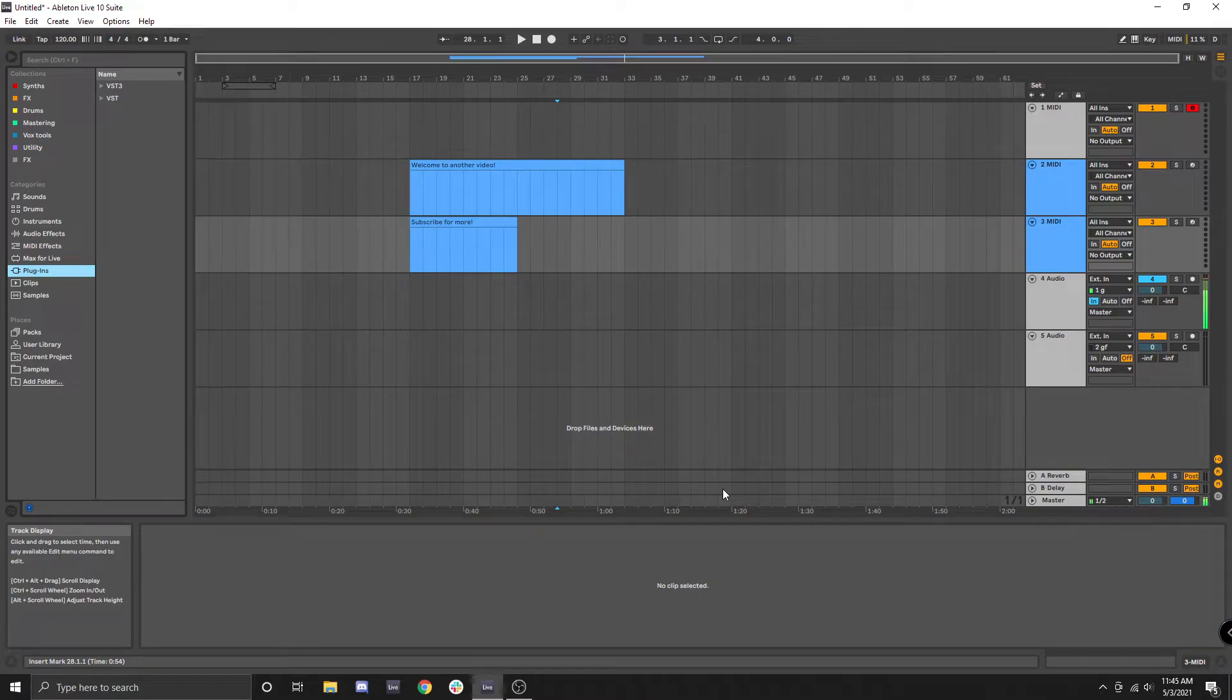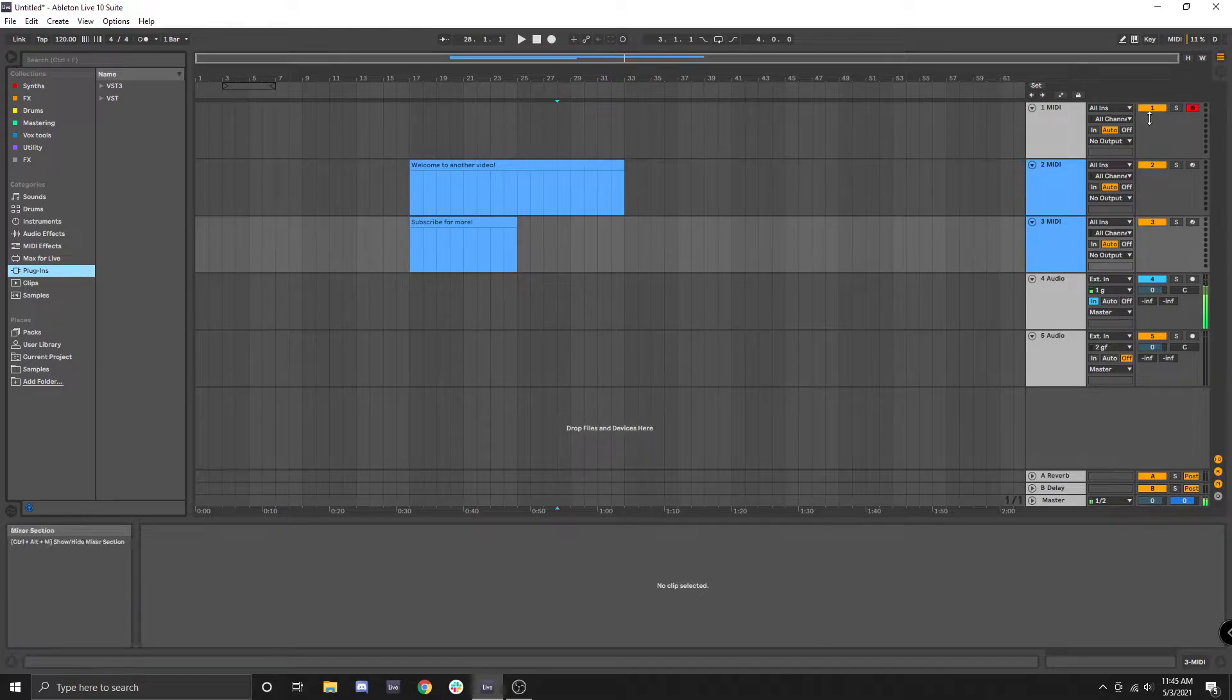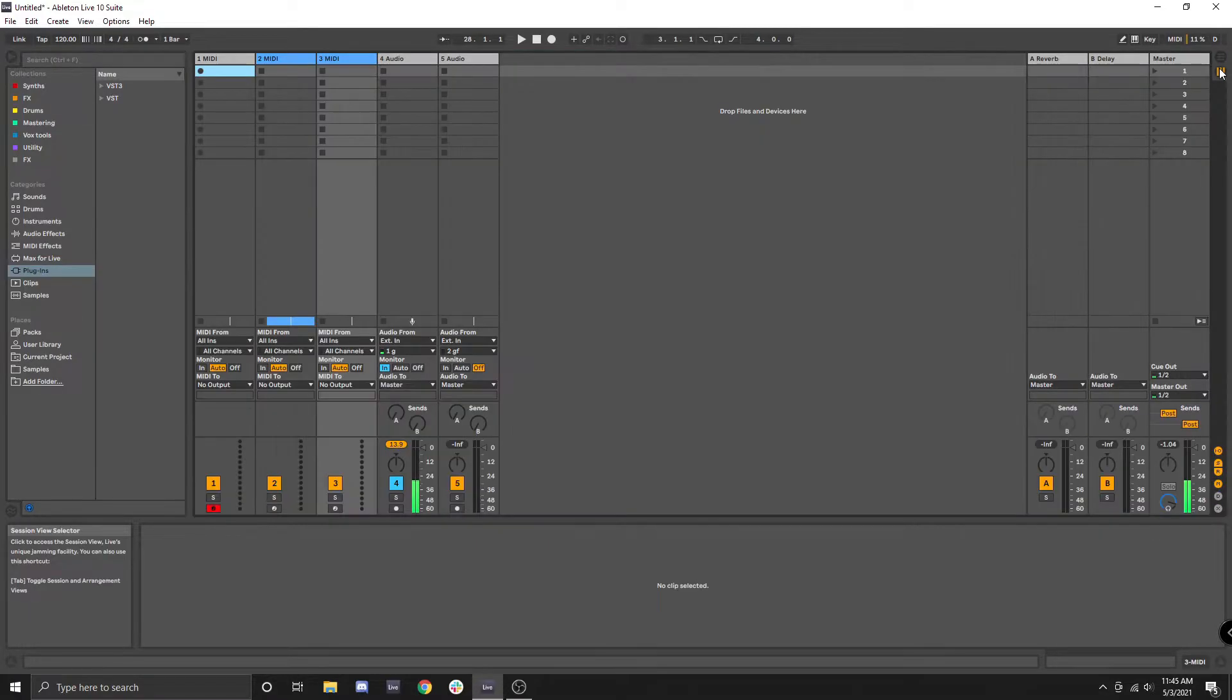Okay, to start this video off I want you to note that we are in the arrangement view and not the session view.